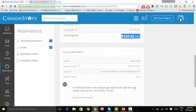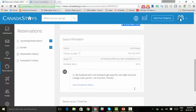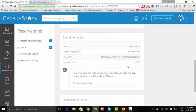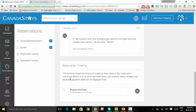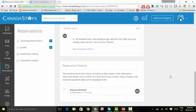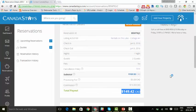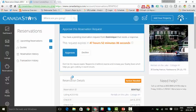There is also guest information. So this guest, her name is Dominique, and her message reads, My husband and I are looking to get away for one night and your cottage looks perfect. Let me know. Thanks. So all the details that we need are available to us, and we're going to go ahead and approve this perfect booking request.